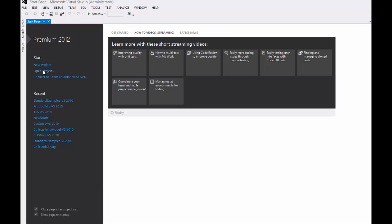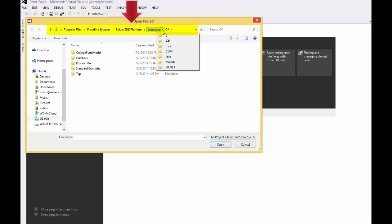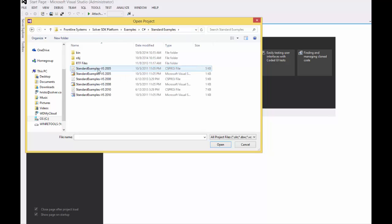Let me show you how easily you can open and run each example in Visual Studio. Click on Open Project, browse to SDK Examples, choose your desired language, open a standard example folder, and then open this file.